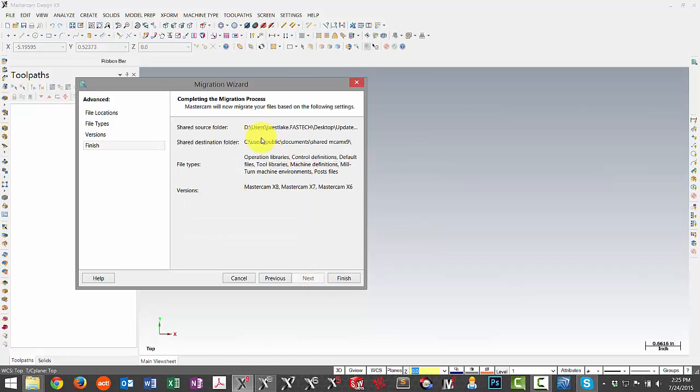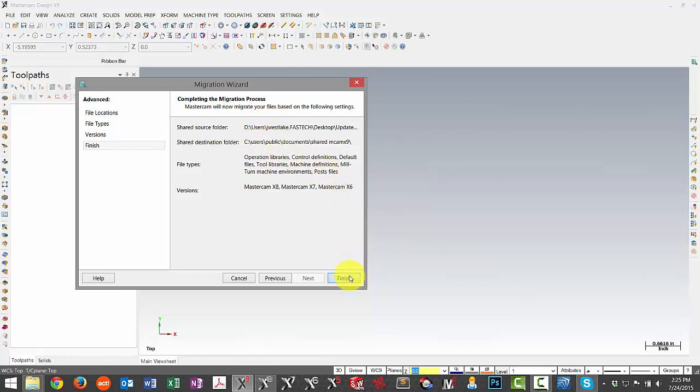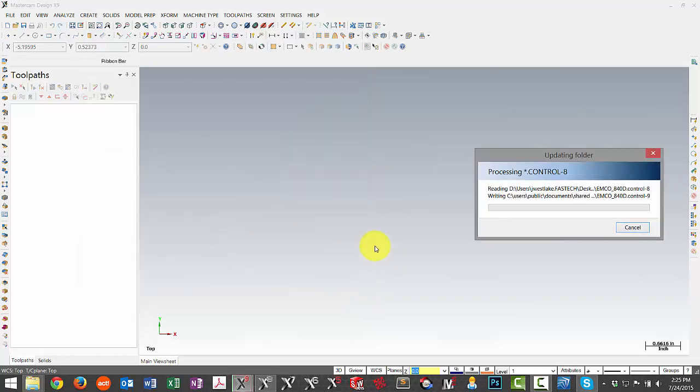The last page just verifies the locations that we're moving from and to, so you may want to give this a double check before you hit Finish. Once you're convinced that it's correct, we can hit Finish and the process will begin.